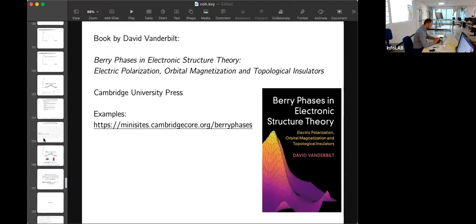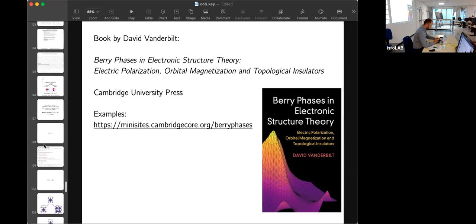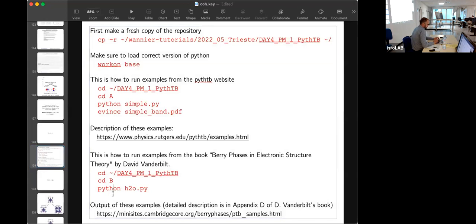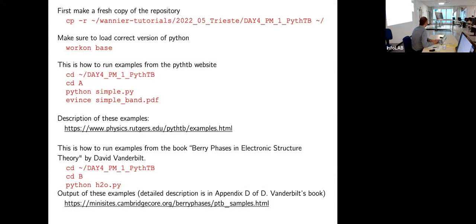I'll jump to the end. To run the tutorial, go to the folder for this day, type the working base directory, and run these examples — each one makes some kind of picture or output. A series of nice examples from the book is also available on the accompanying website, and appendix D explains what's going on in each example in detail. With that, thank you for your attention and for staying so long on a Thursday.